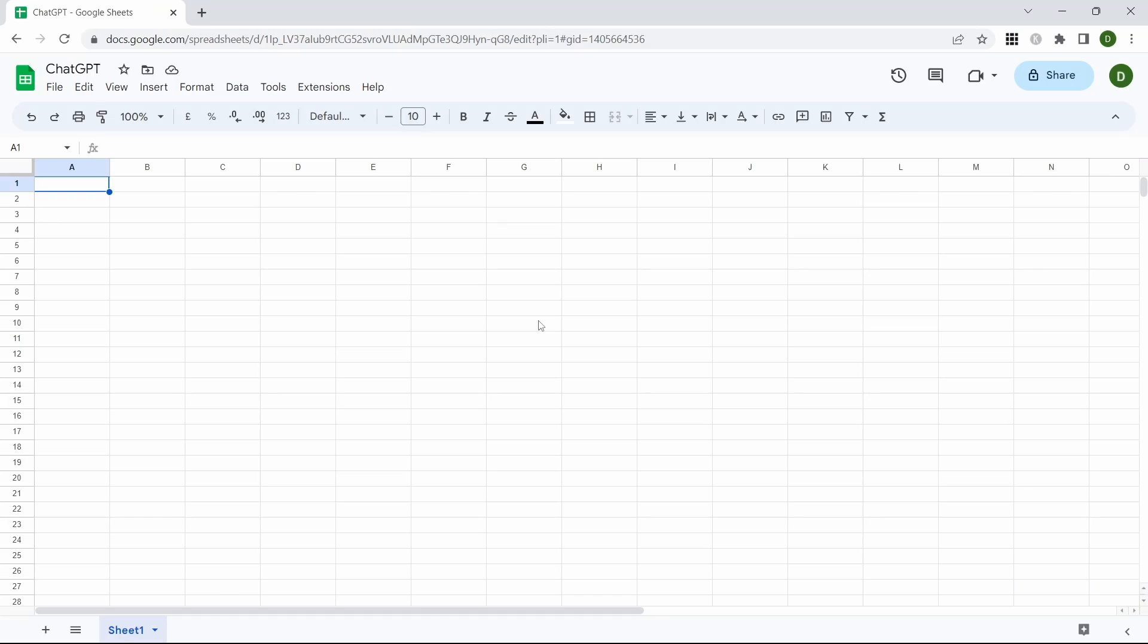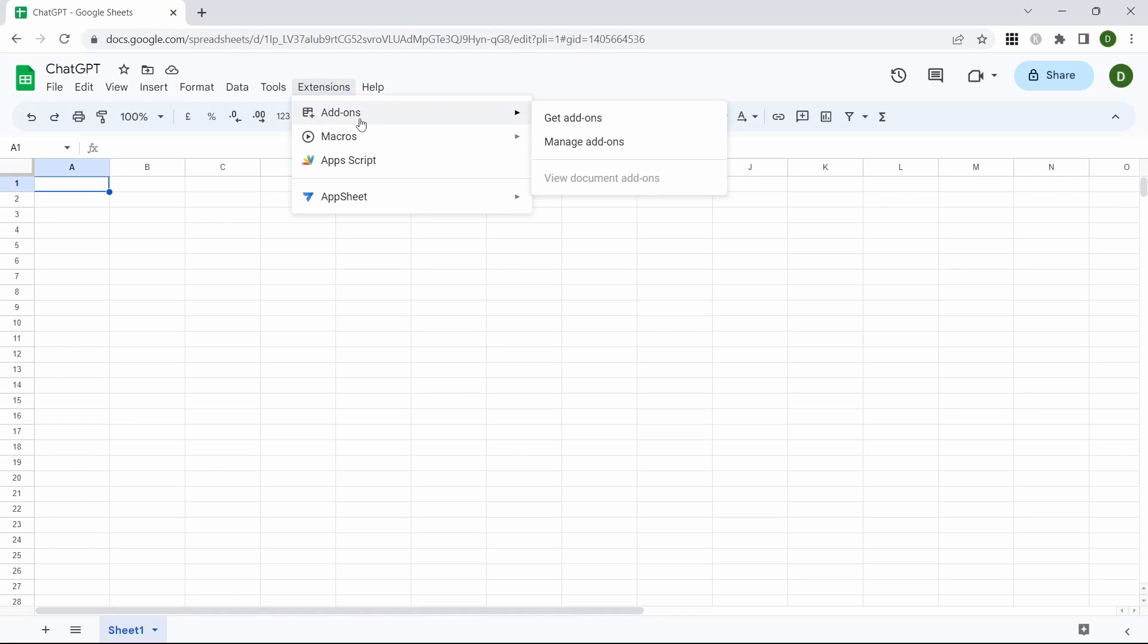I've opened up Google Sheets and the first thing we need to do is enable the ChatGPT extension within it. In order to do that, come up to Extensions and go to Add-ons and Get Add-ons.